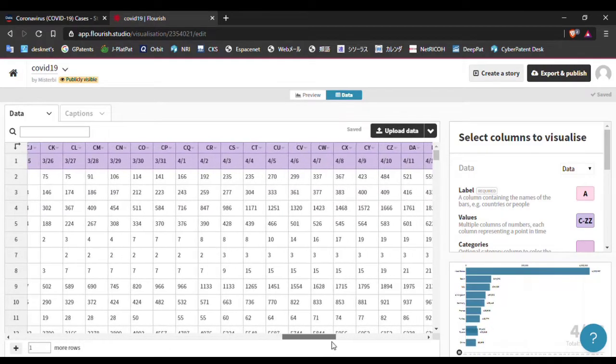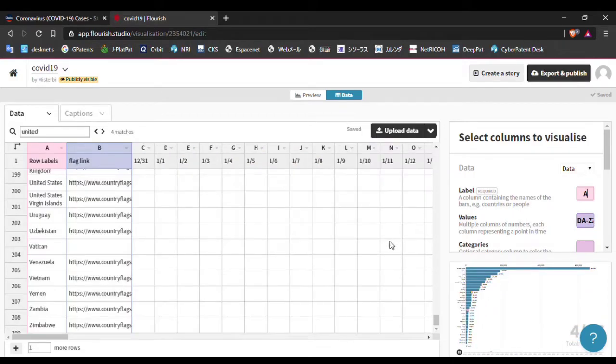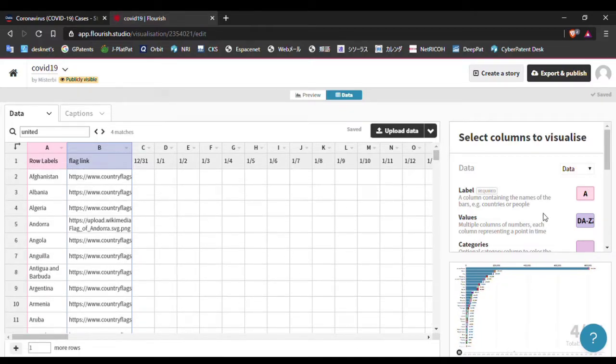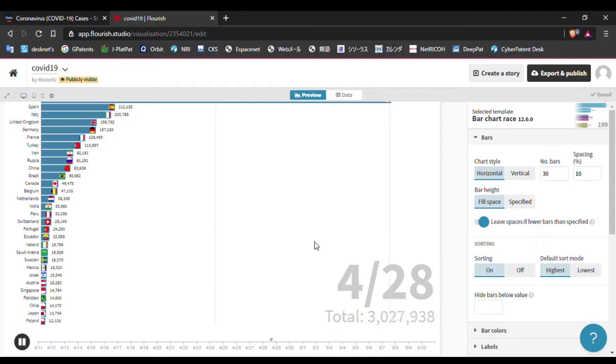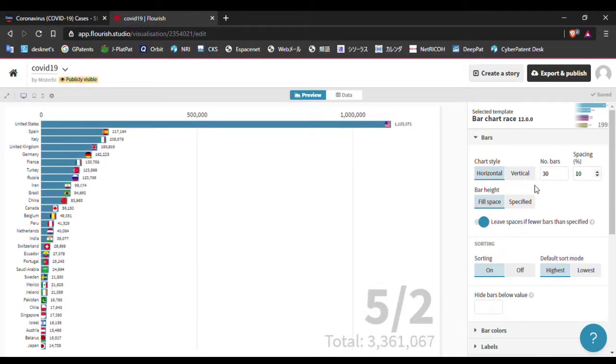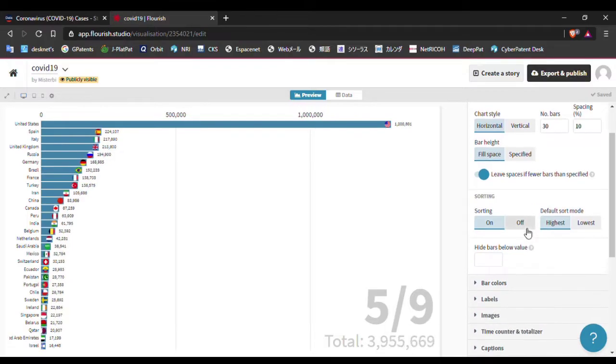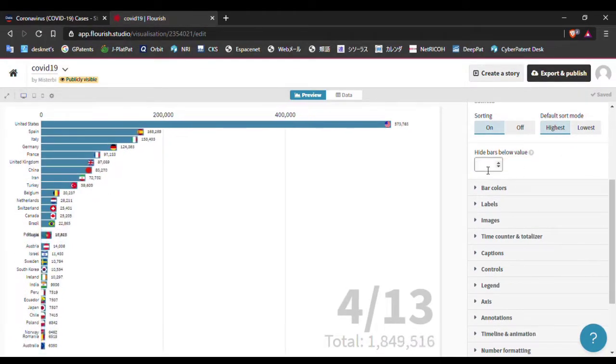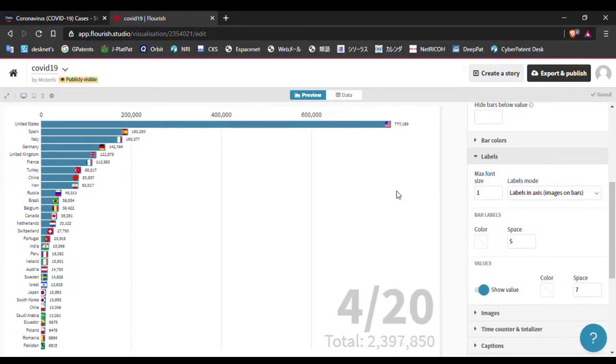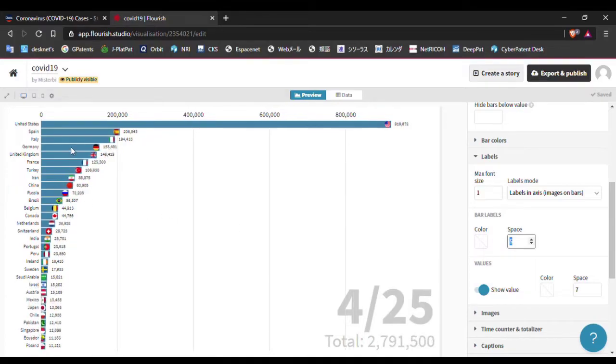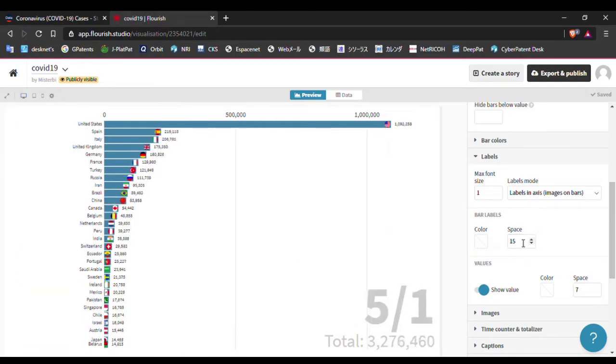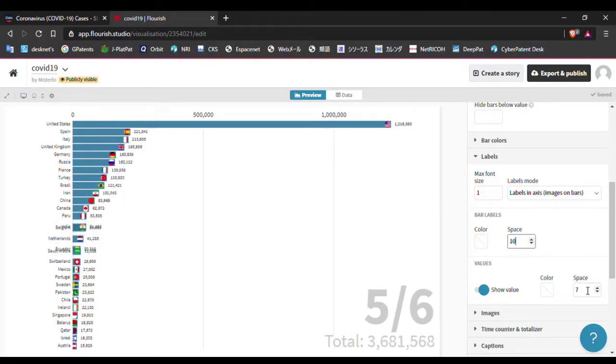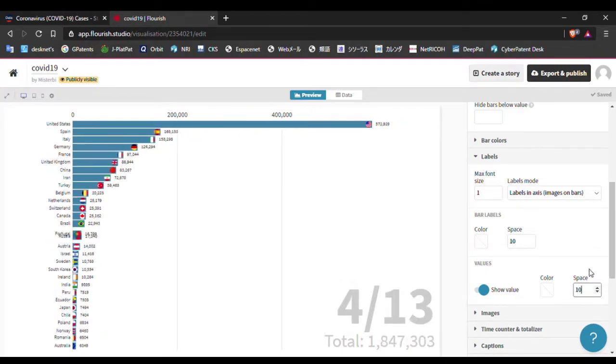Today I want to make a video from April 11 to May 11, so I will select from DA to ZZ. Now we can check our visualization. Go to preview - here it is. I selected 30 bars. Nothing to do here, leave spaces if you want - I don't need it right now. Hide bars below value - we have nothing to do here also. I need some changes here in labels. Change spacing on the left section - let me make it 15. That's very high, okay let's change it a little bit. 10 is okay, and the right section - 7 is also okay.